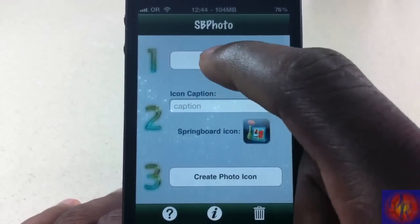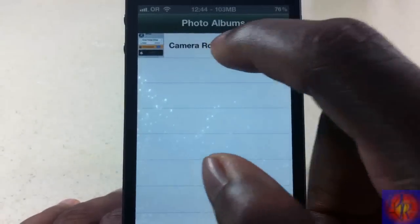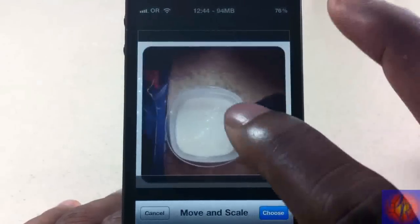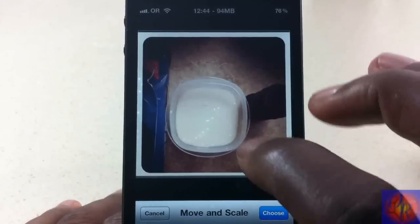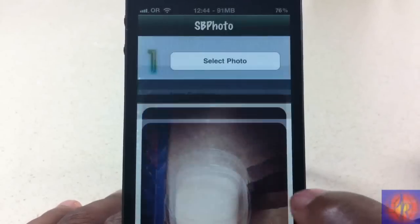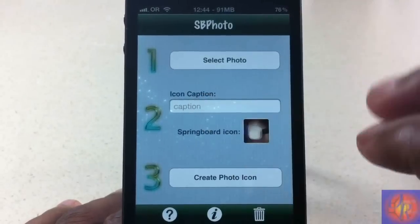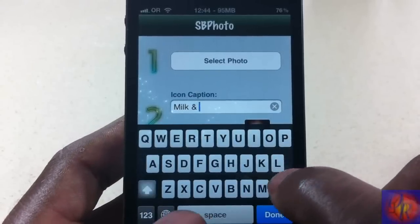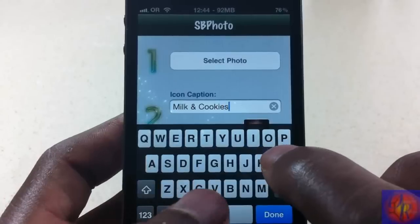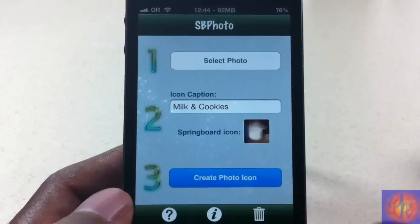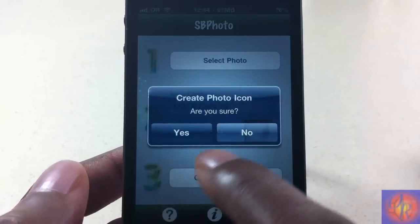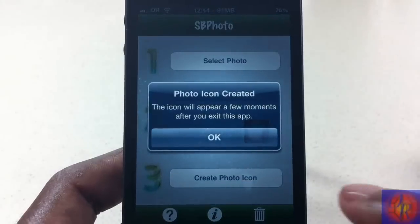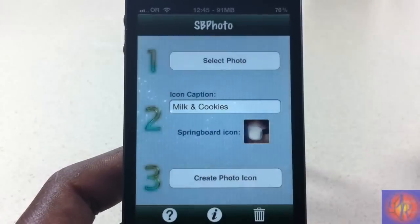Here you have three simple steps. First, you select the photo — we're gonna go into my Photos app and select the photo, which is another milk and cookies. Then I'm gonna name it 'milk and cookies' and hit create.